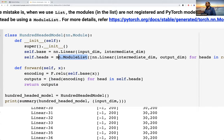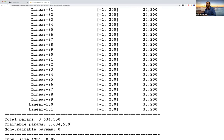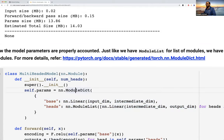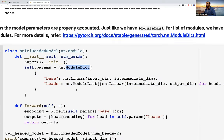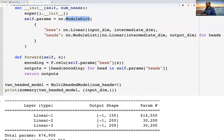The same argument applies for a dictionary as well. If you want a dictionary of models, instead of a plain Python dictionary, make a dictionary and wrap it in ModuleDict. If you don't, the parameters will not be registered properly.